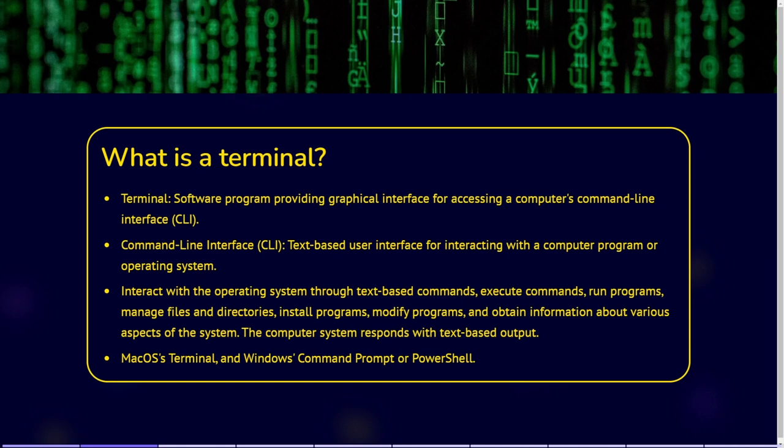The terminal allows you to interact with your computer's operating system using text-based commands. It provides a way to execute commands, run programs, and manage files and directories. By typing commands in the terminal, you can access files, install programs, modify programs, and obtain information about various aspects of the system. There are different terminals that MacOS, Windows, and Linux use.